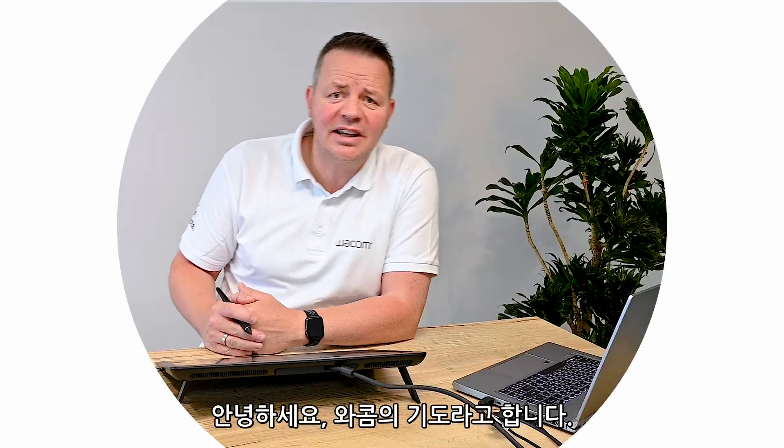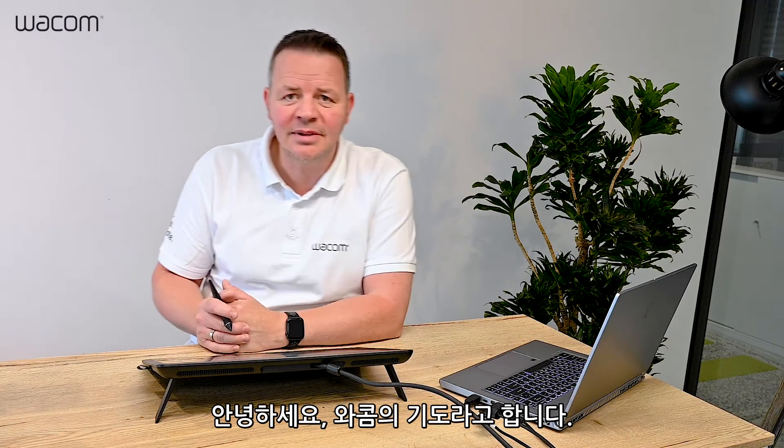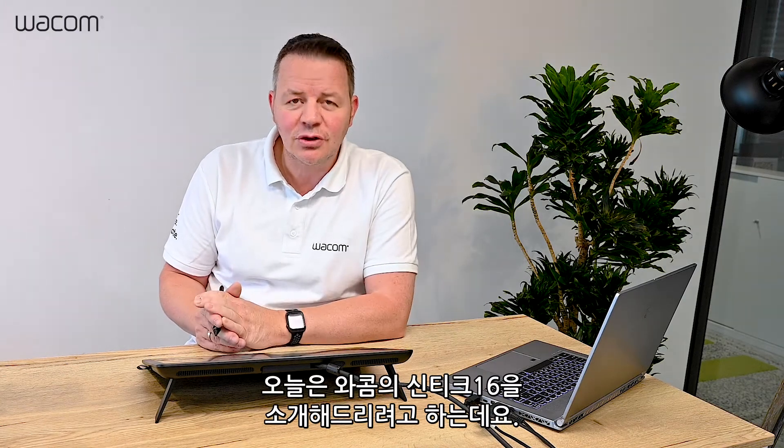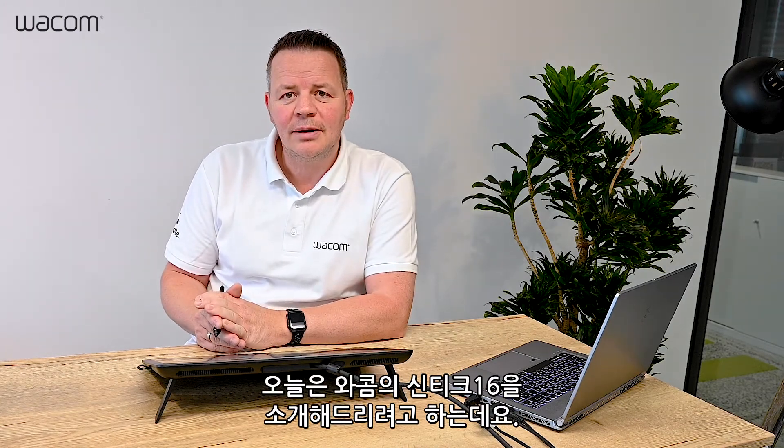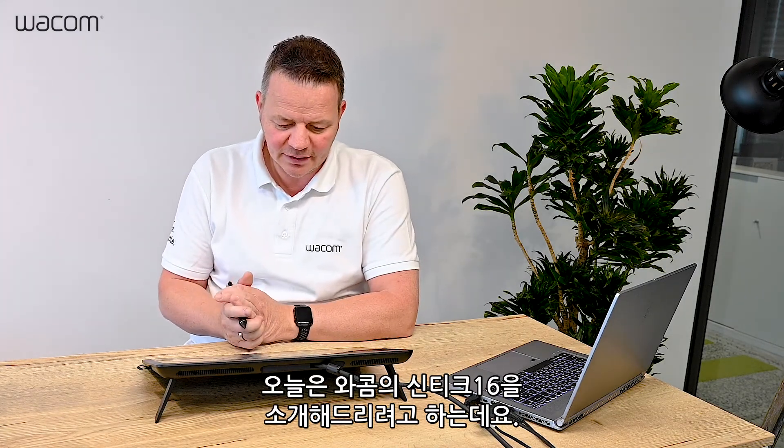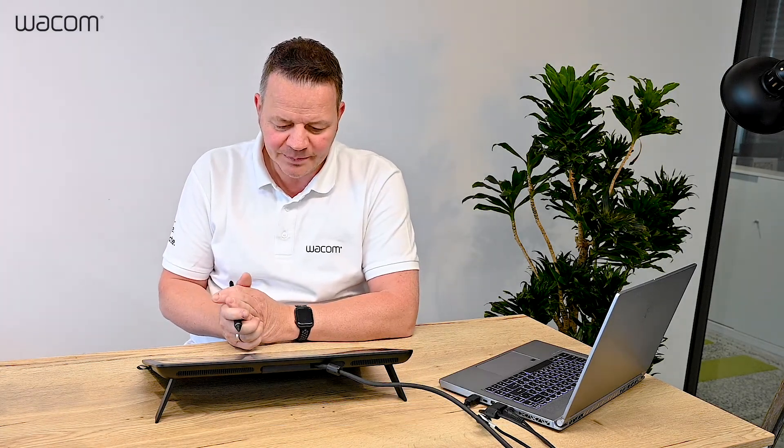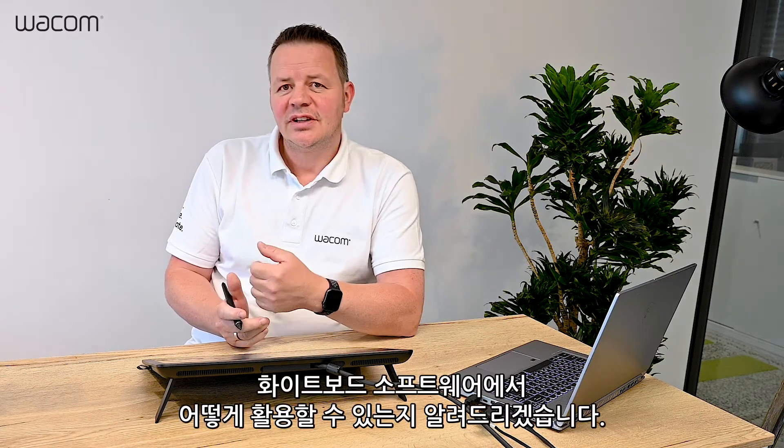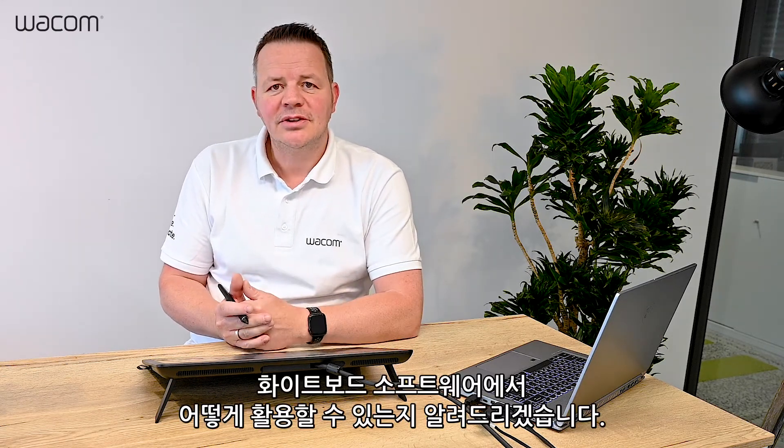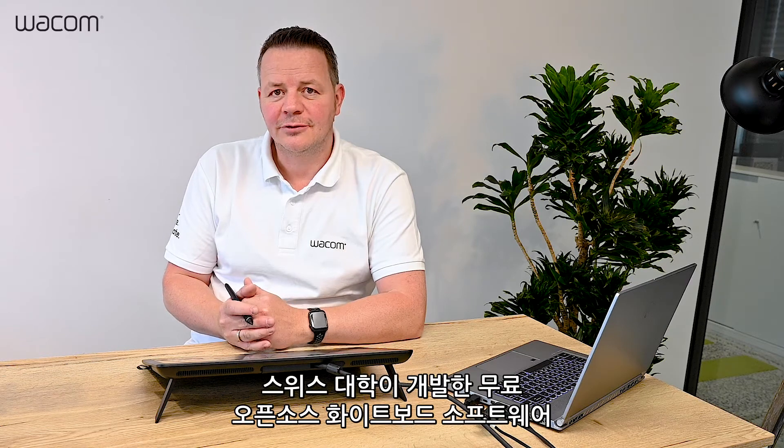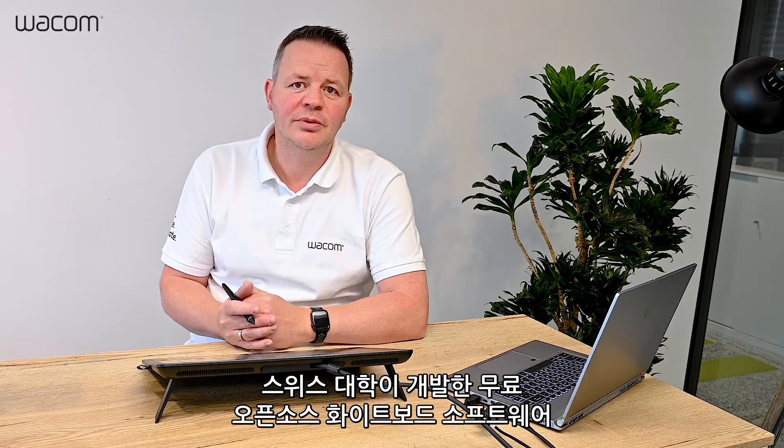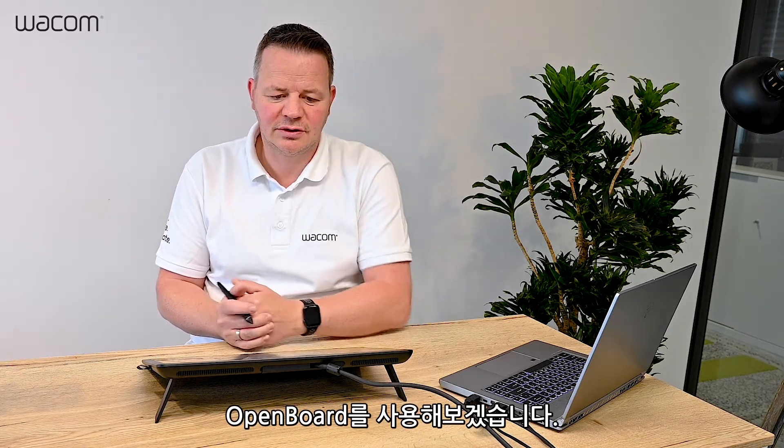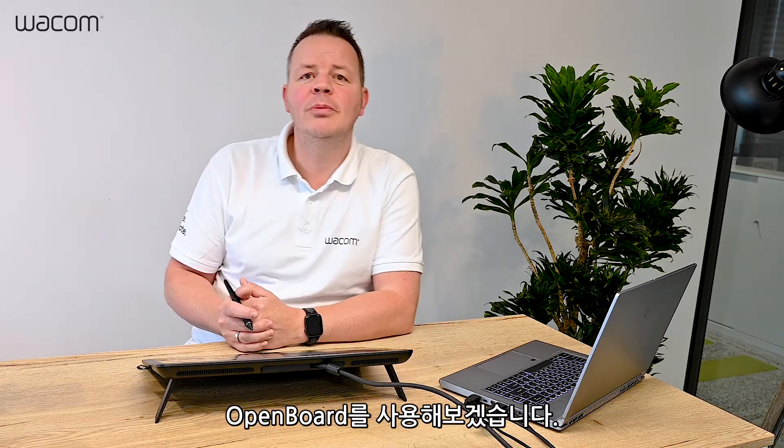Hi, it's me Guido again from Wacom, and now I want to show you on my Cintiq 16 how you can use whiteboard software. In this case, I use a free, open-source whiteboard software from a Swiss university called OpenBoard.